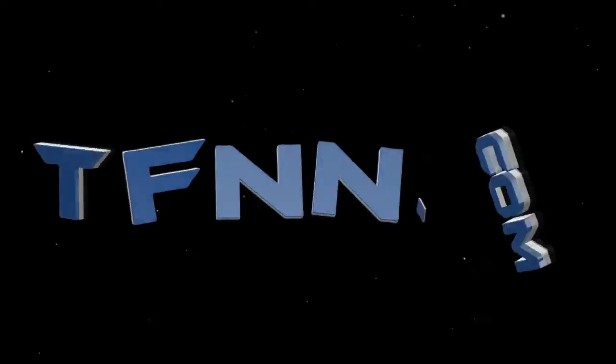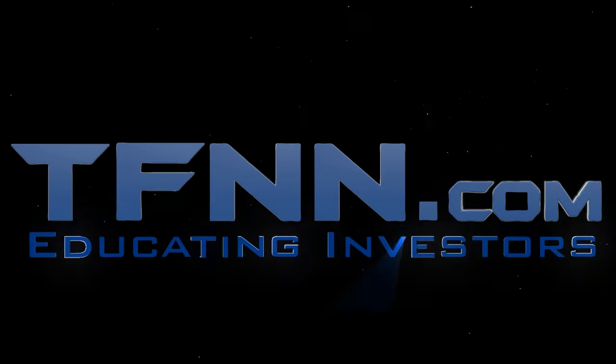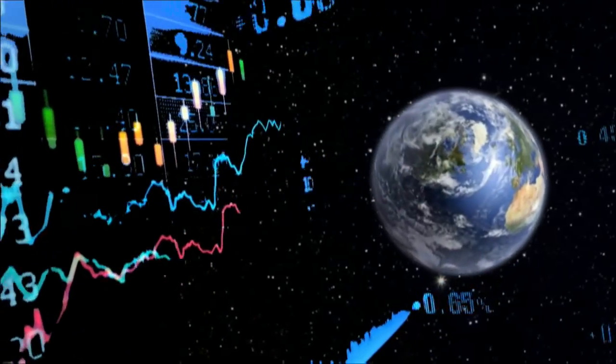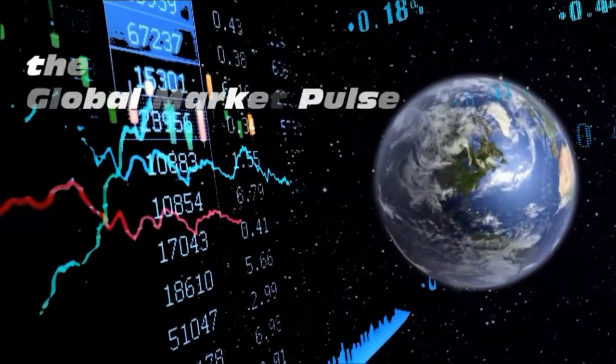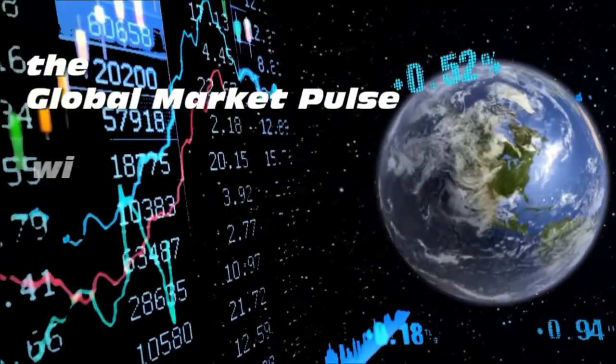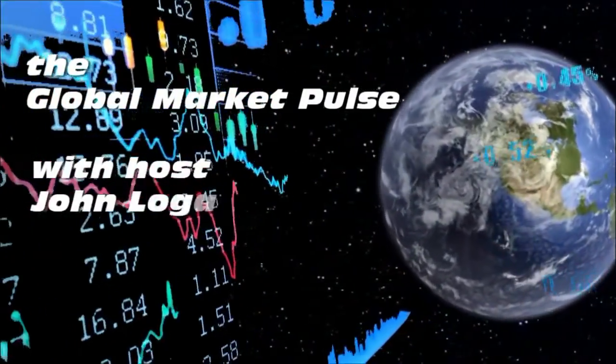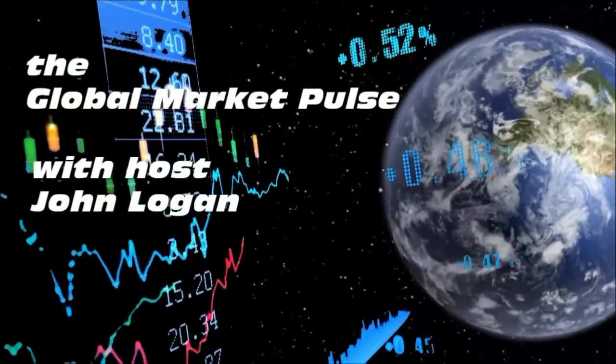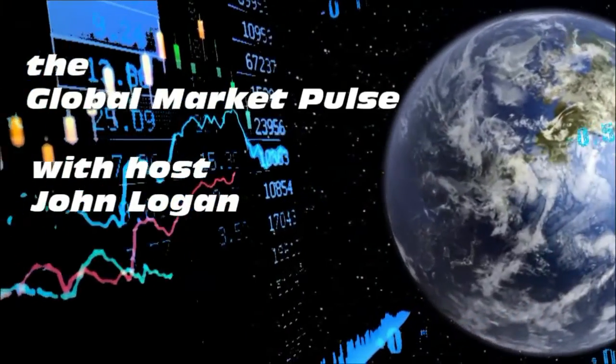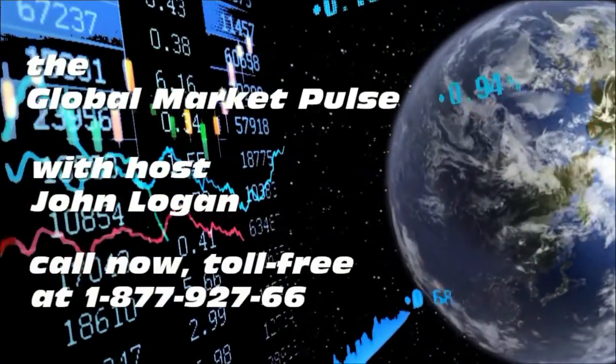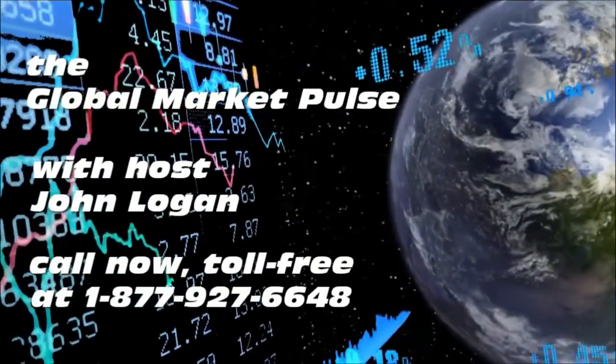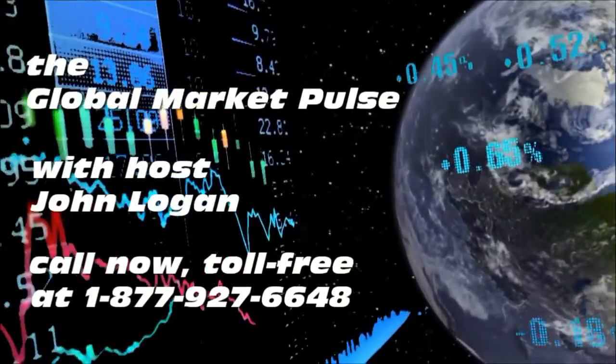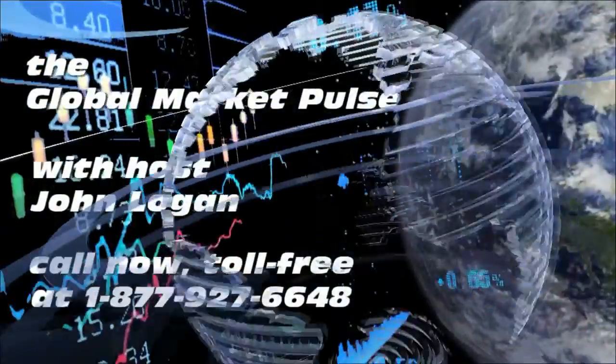The following is a presentation of TFNN. The Global Market Pulse, with your host, John Logan. Call now, toll free at 1-877-927-6648, internationally at 727-445-1044.